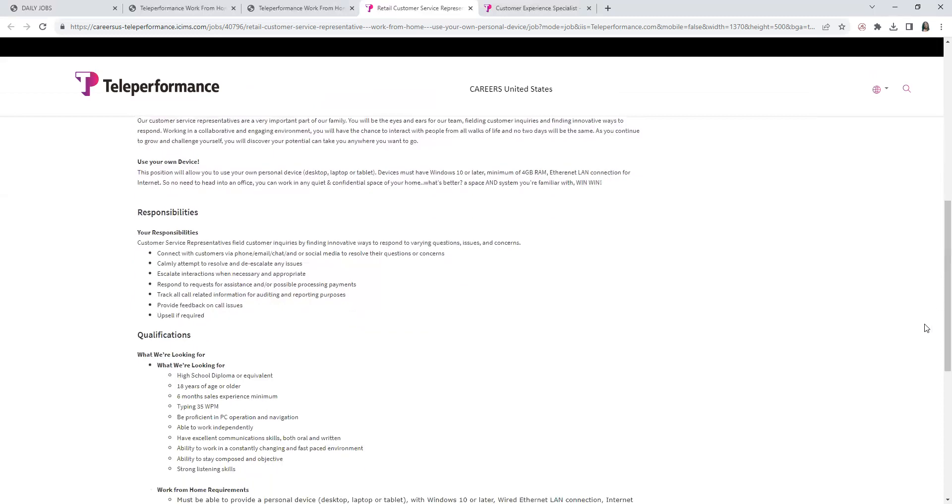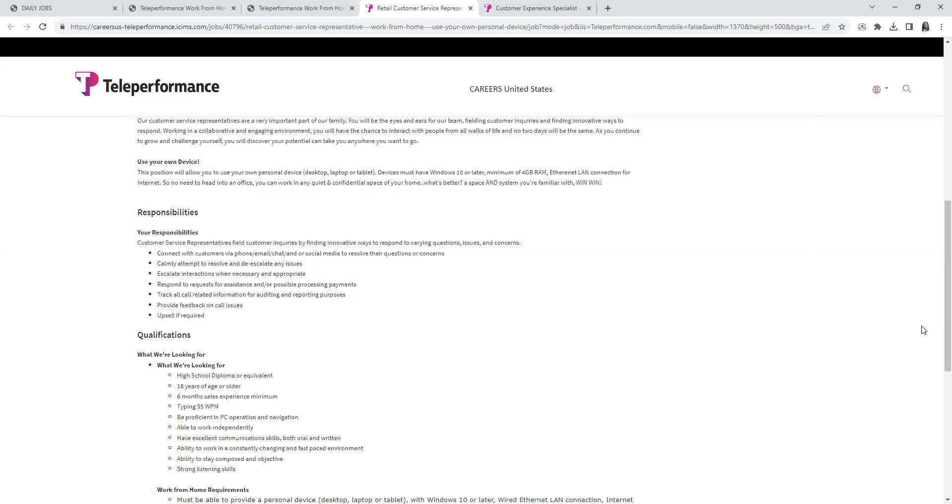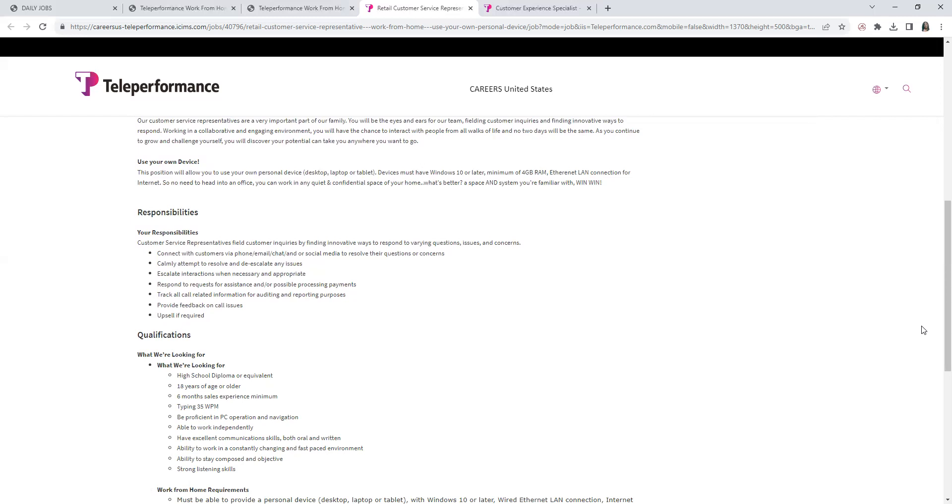Now, the responsibilities: You would field customer inquiries by finding innovative ways to respond to different questions, issues, and concerns. Connect with customers, whether it's chat, email, phone, or social media, to resolve their questions or concerns. Calmly attempt to resolve and de-escalate any issues. Escalate interactions when necessary and appropriate. Respond to requests for assistance and possibly process payments. Track all call-related information for auditing and reporting purposes. Provide feedback on call issues. Upsell if required.